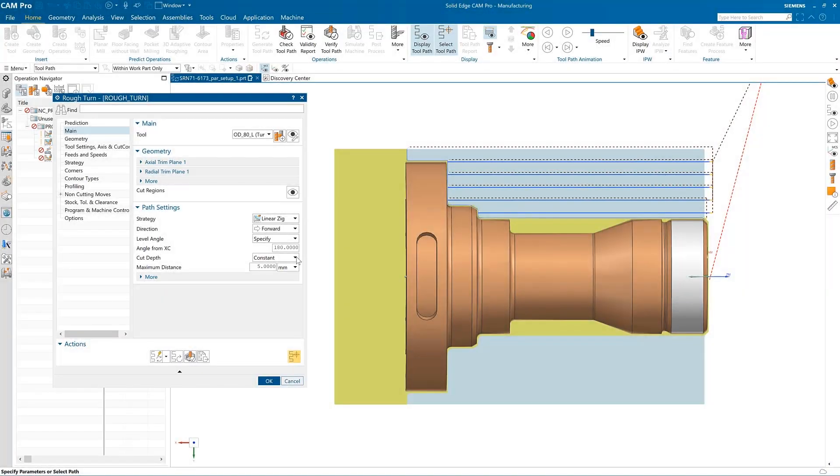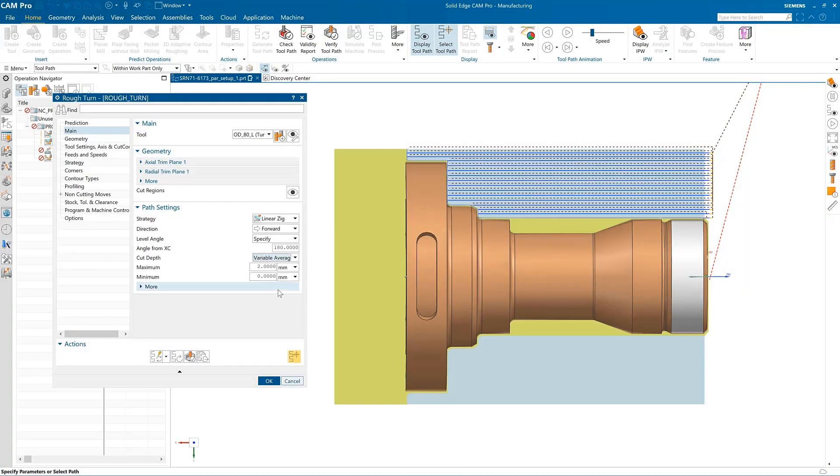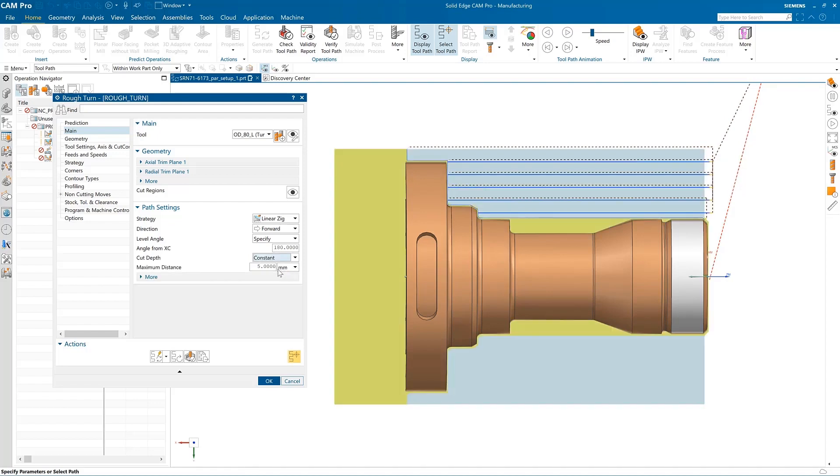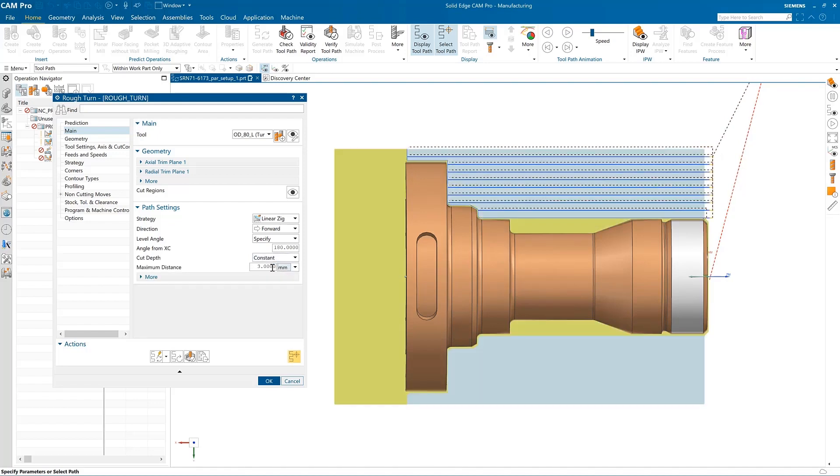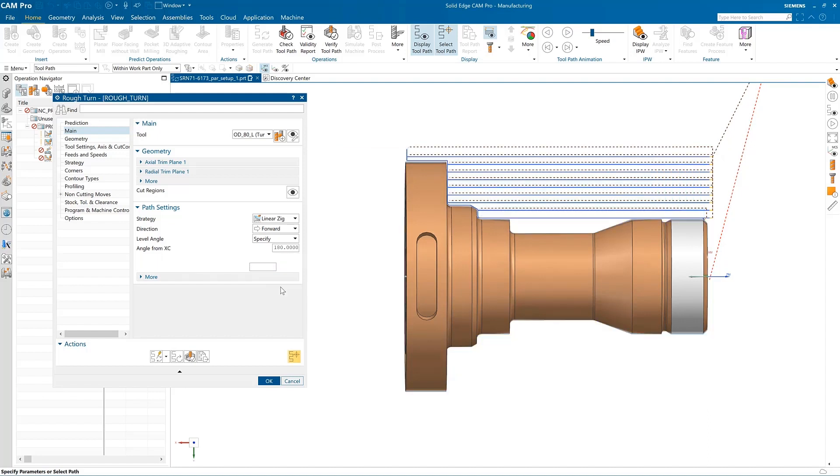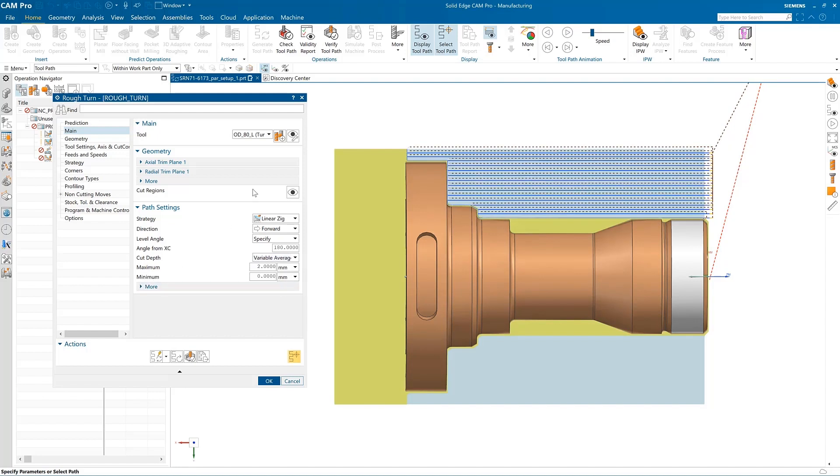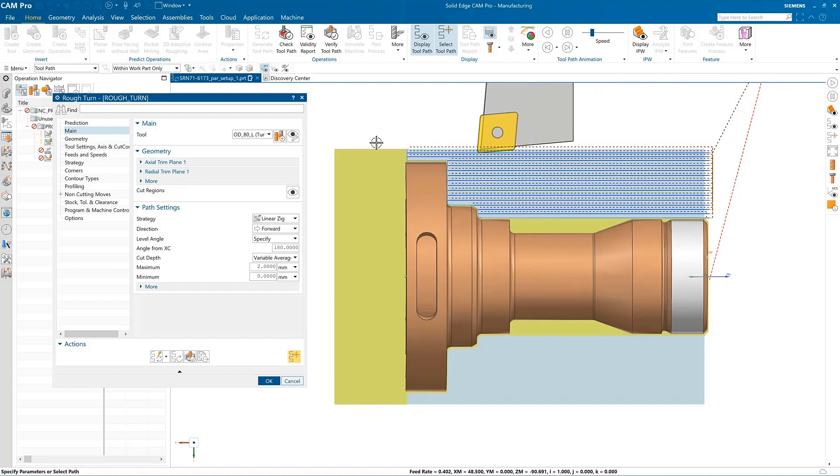With Auto Generate for simple turning operations and certain 2.5 axis operations, you no longer have to generate the operation. As soon as enough parameters are available to calculate the toolpath, Solid Edge Cam Pro takes care of it. This makes NC programming faster, allowing you to review results quicker.